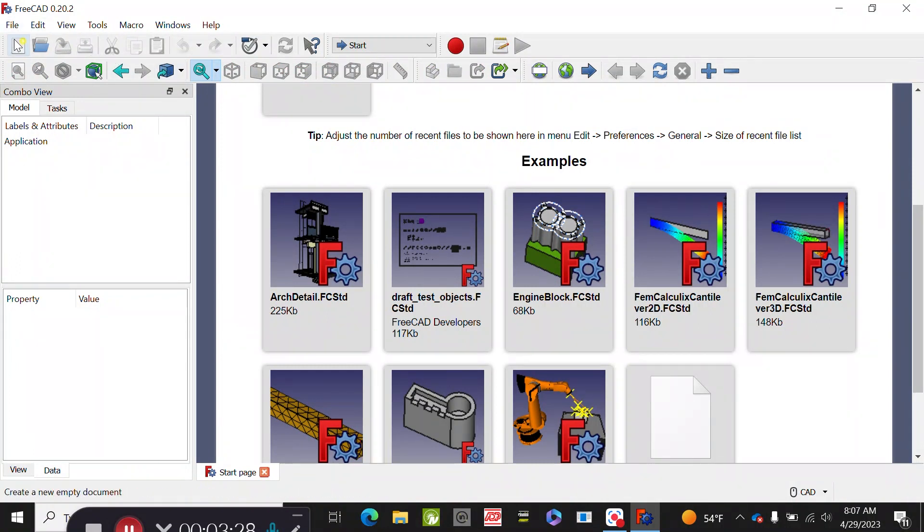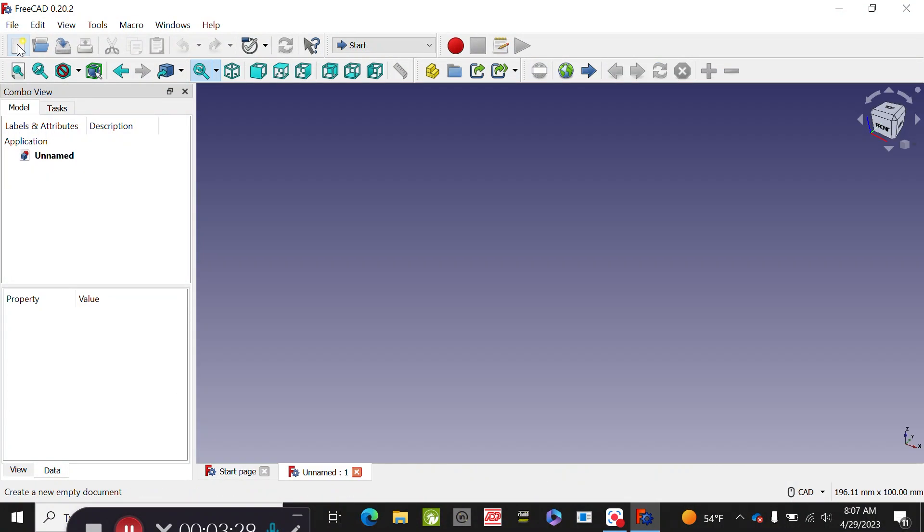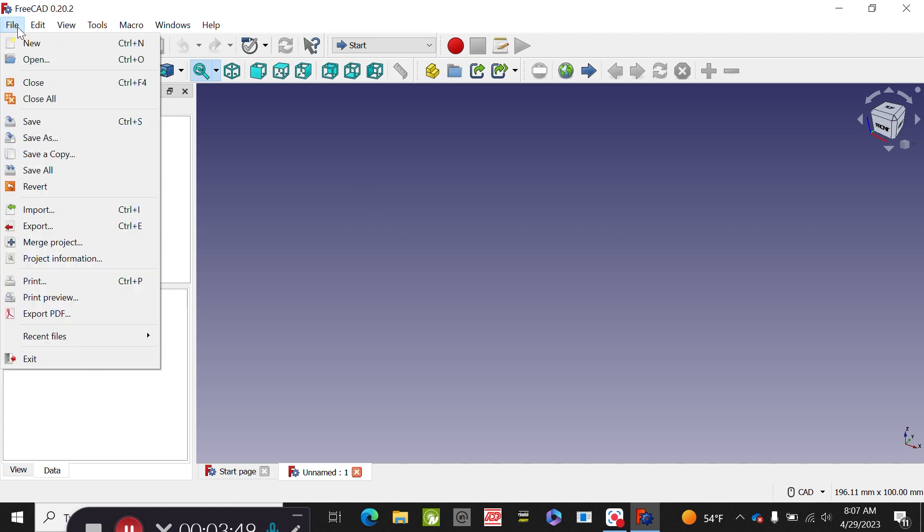I'm going to close it. If you go to new, you're going to have a brand new file that you would have to start from scratch. And then if you save as, it will save as the FreeCAD standard.